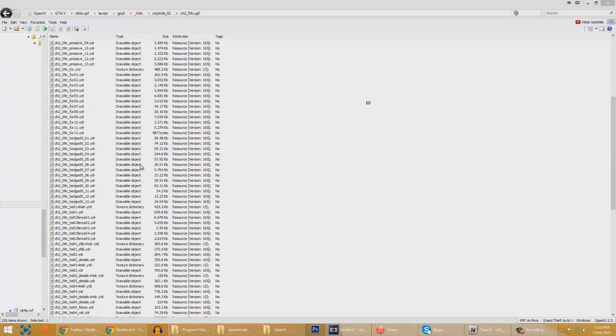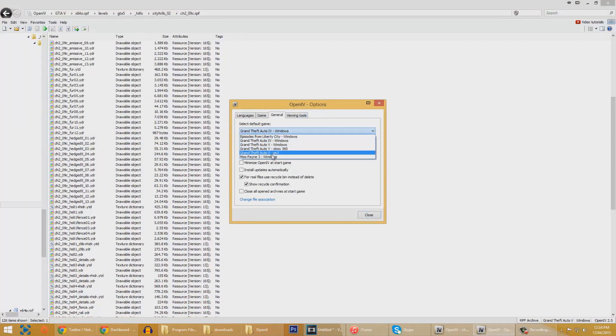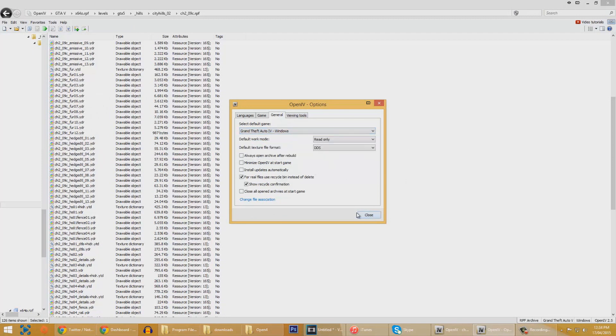We can mod Liberty City and the other Grand Theft Autos, as well as Max Payne, because that was another Rockstar game.